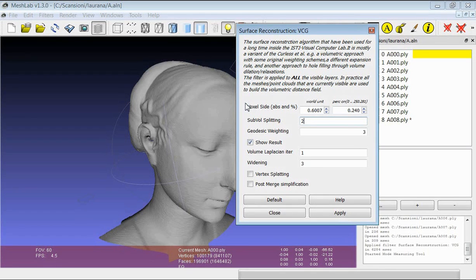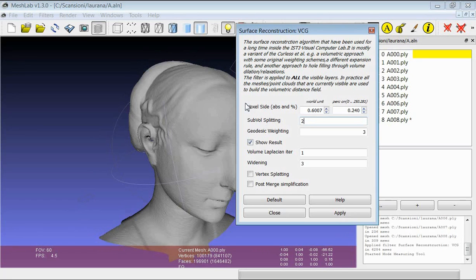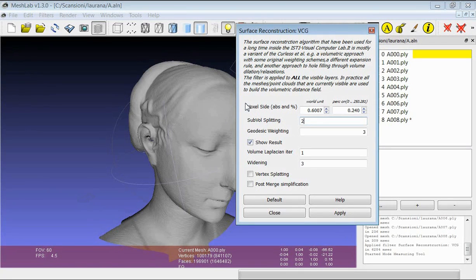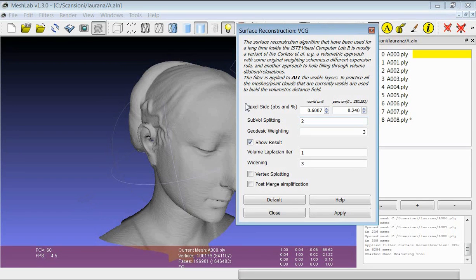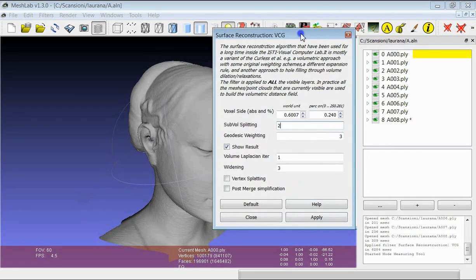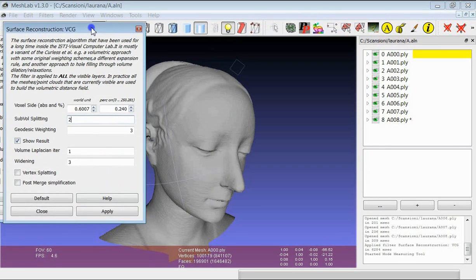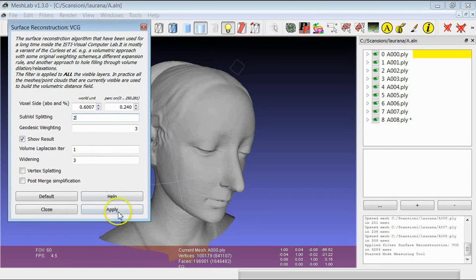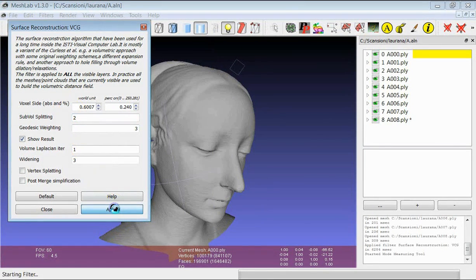If you happen to see MeshLab crashing during the merging phase, the first thing that you can do is to try to increase this sub-volume splitting value. I will launch the merge at 0.6 mm using sub-volume splitting 2.